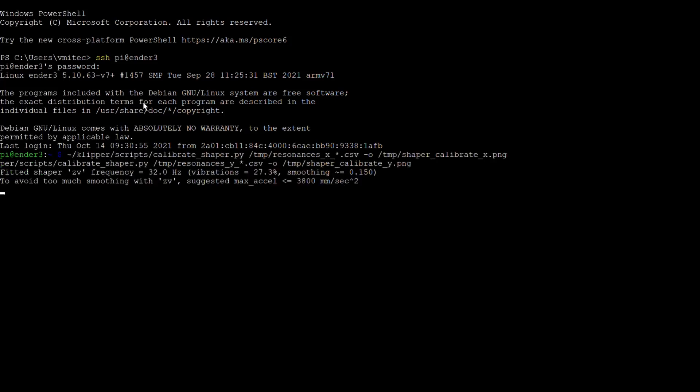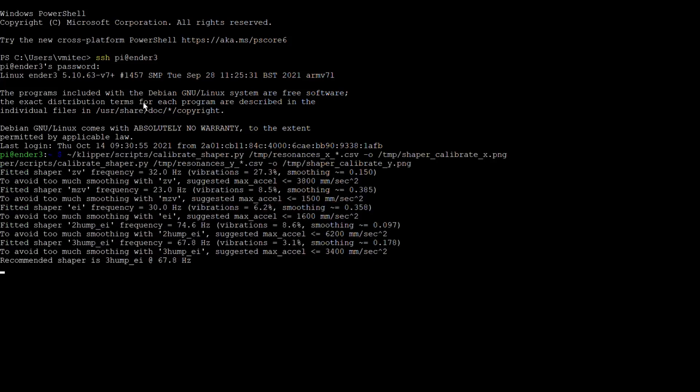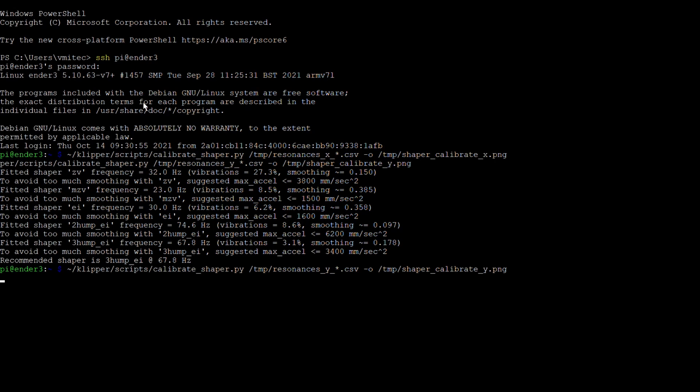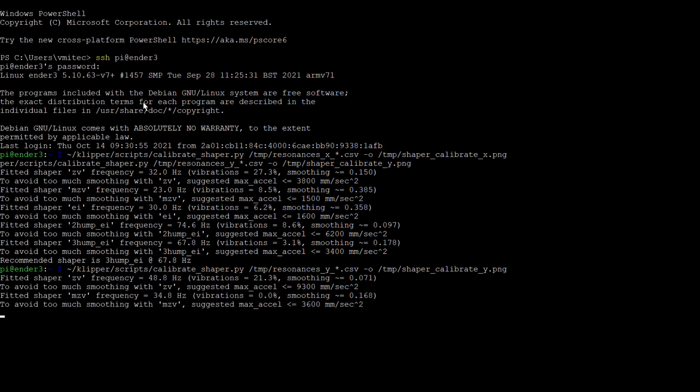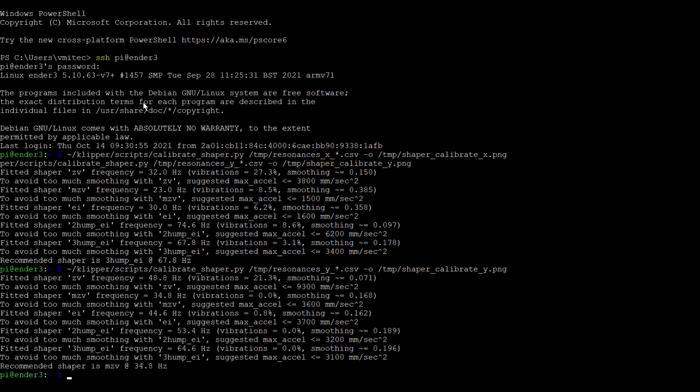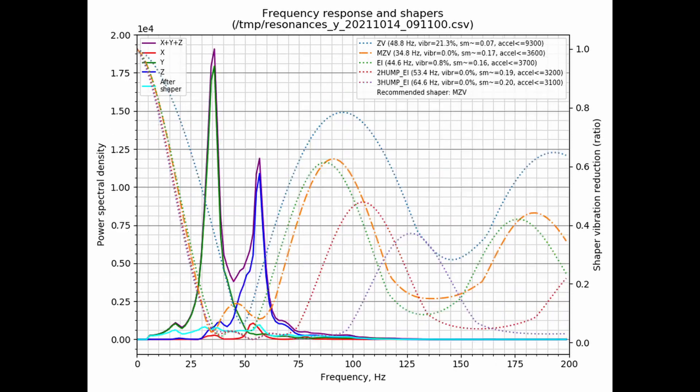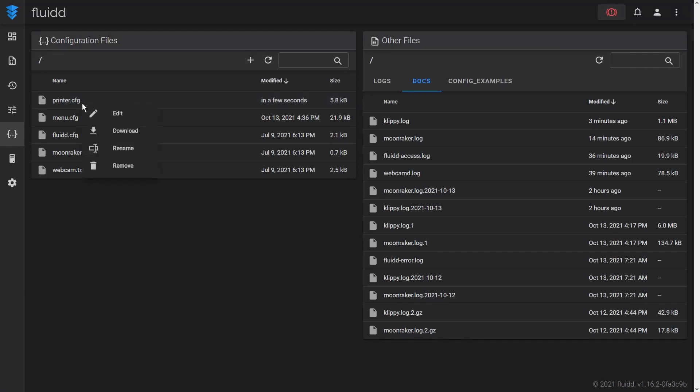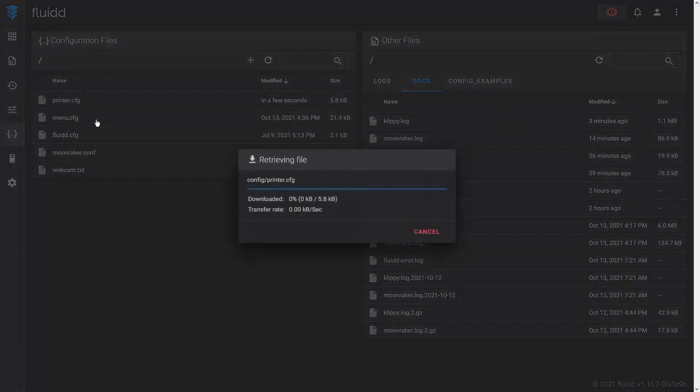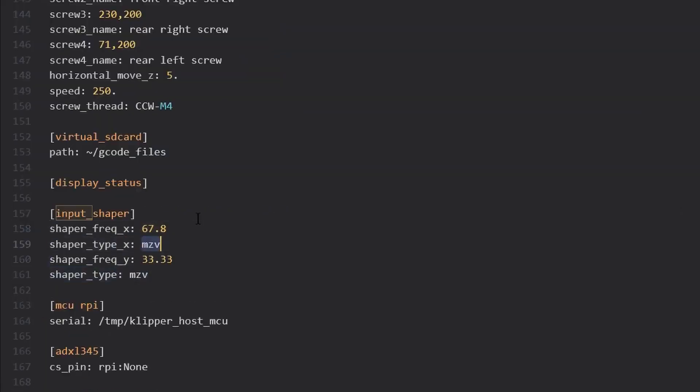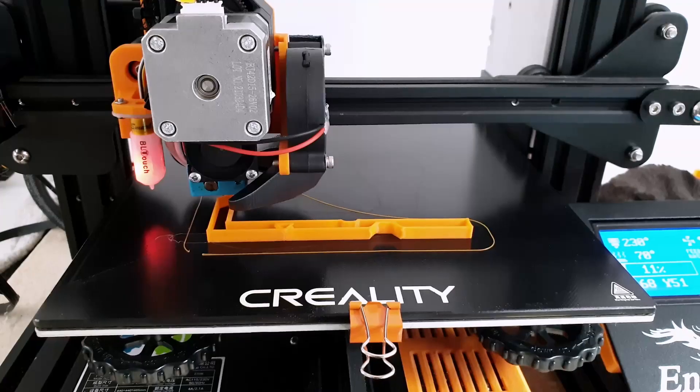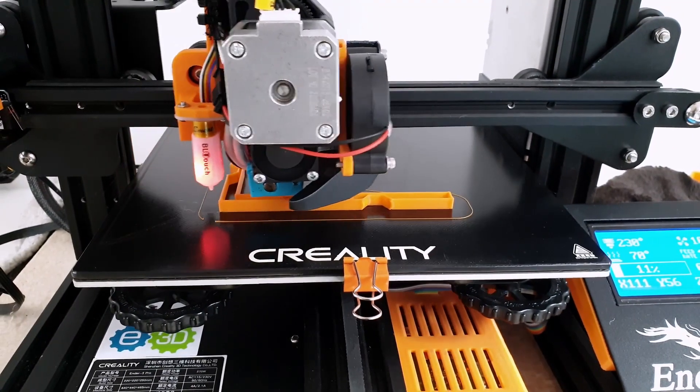To post-process the accelerometer data and compute the optimal input shaping parameters, I run the Calibrate Shaper Python script as per the documentation. This script generates two plots, one for X and one for Y, and makes recommendations about which input shaper settings to use. All I have to do to enable input shaping is to add an input shaper section to the printer configuration file and cut and paste the recommended settings.